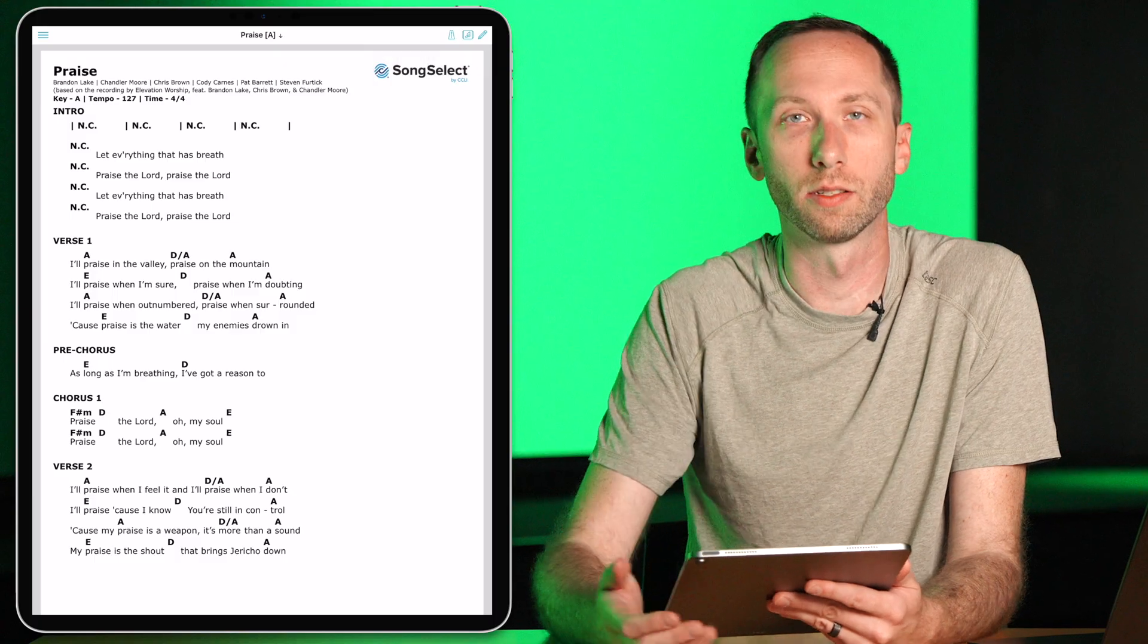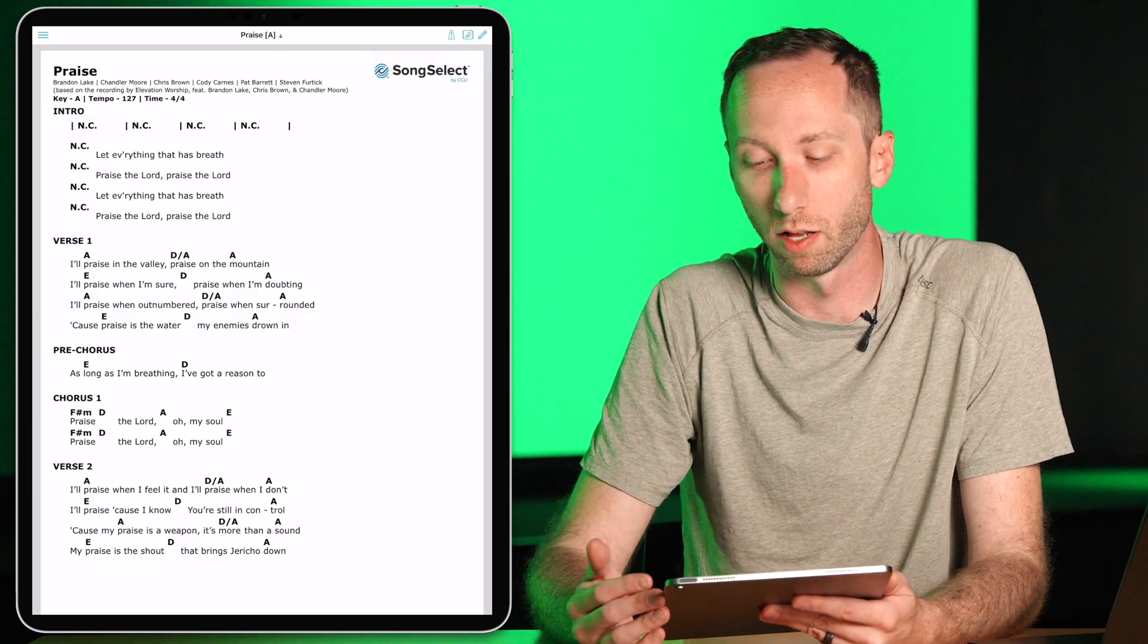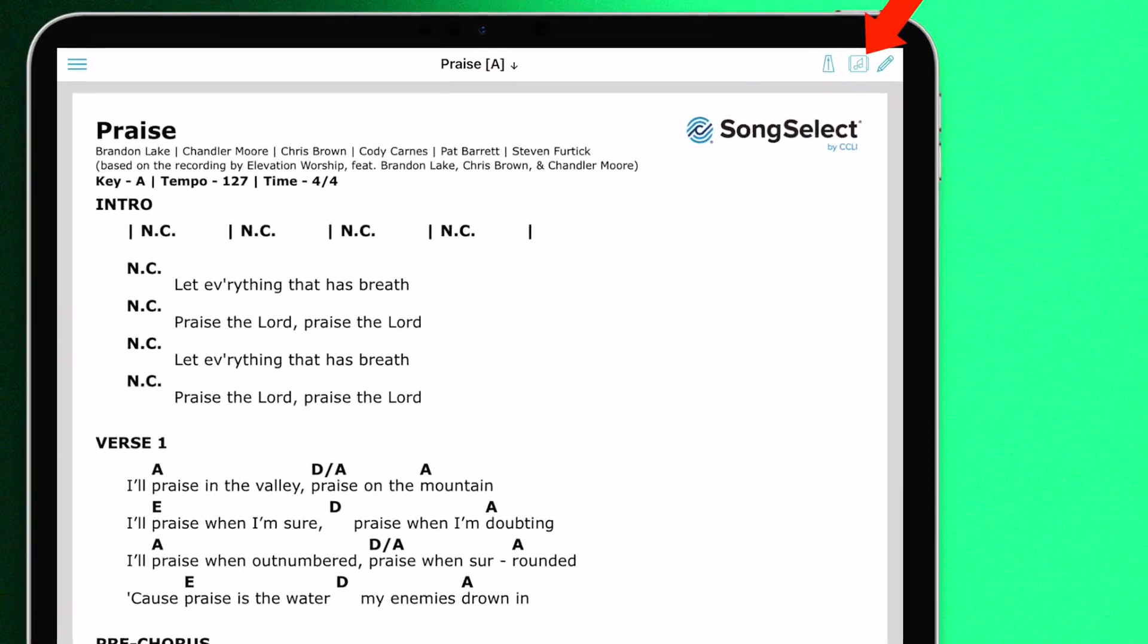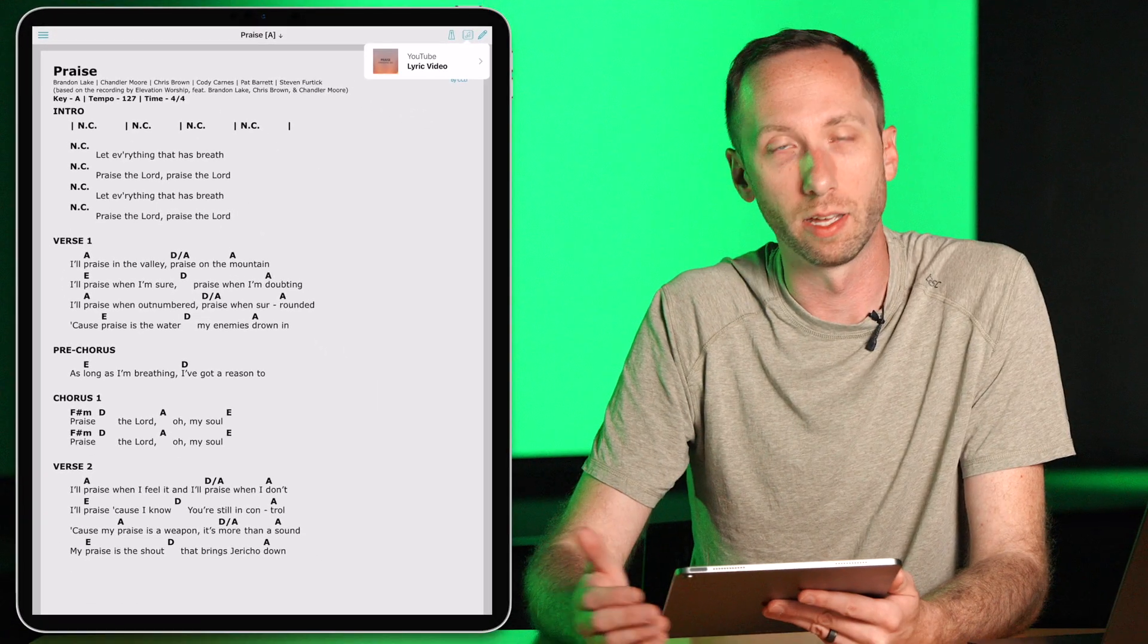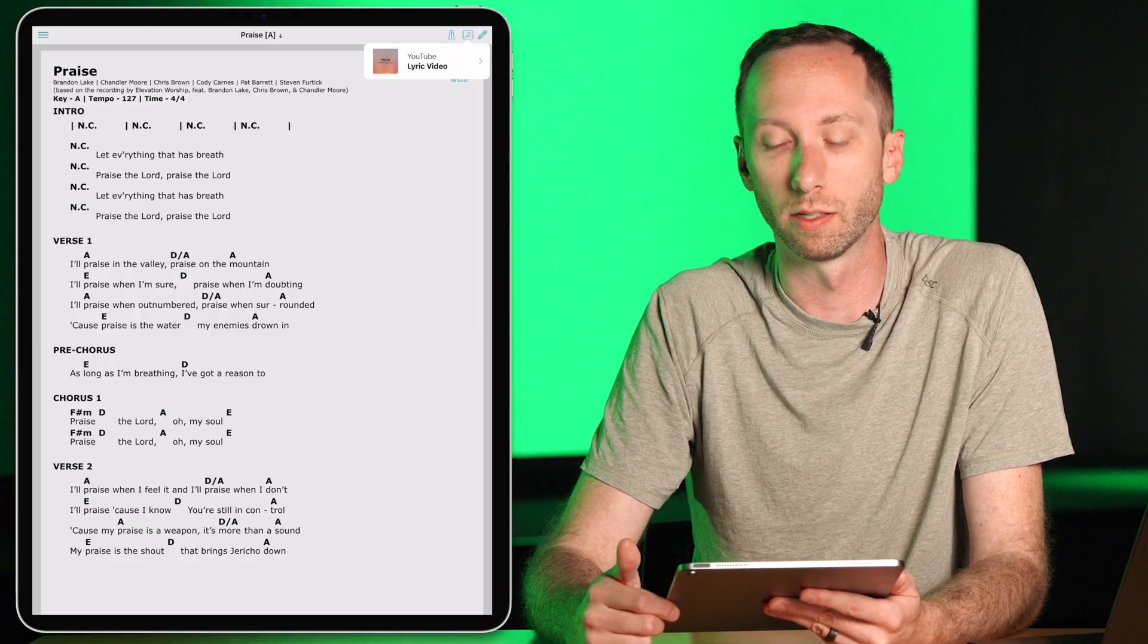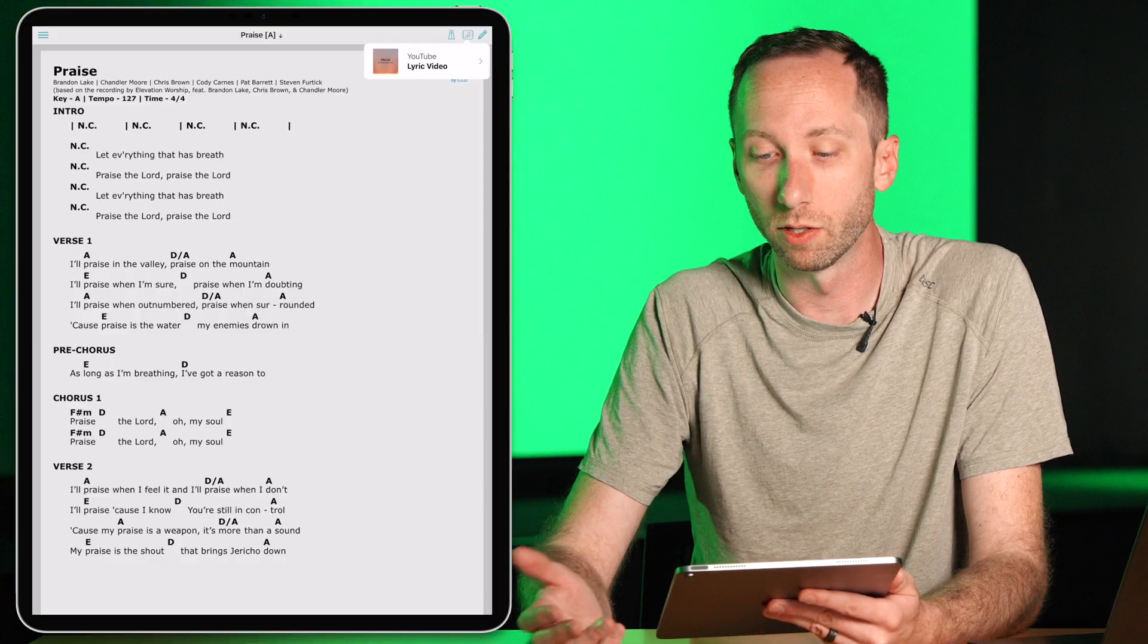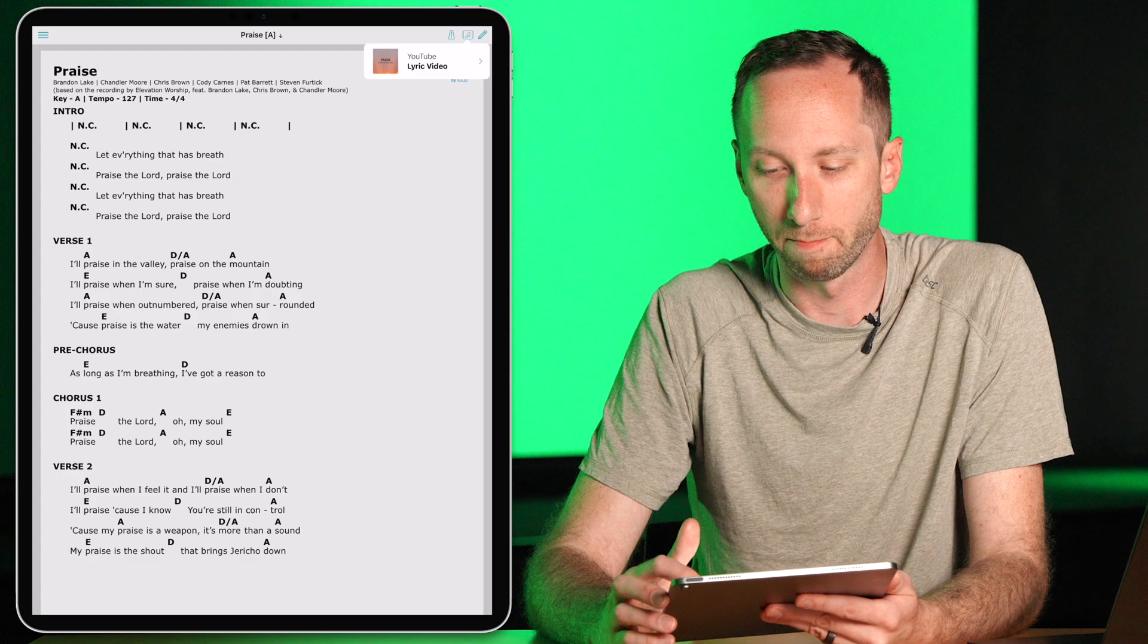Also in Charts, you have the ability to share recordings of the songs with your worship team. And they can access that in the top right by just touching that music note. And there they can get links to Spotify recordings, Apple Music recordings, YouTube videos, or even just MP3s that you've uploaded to share.